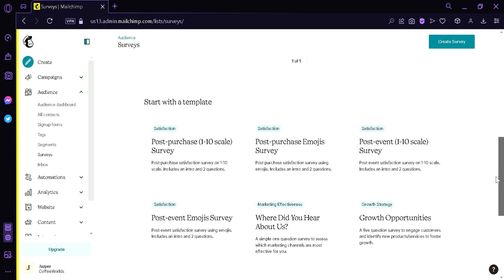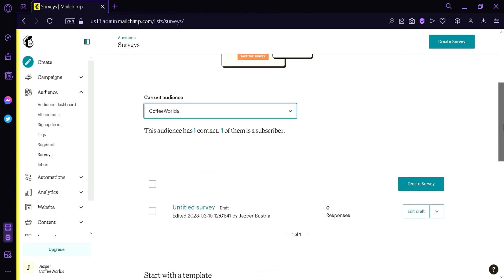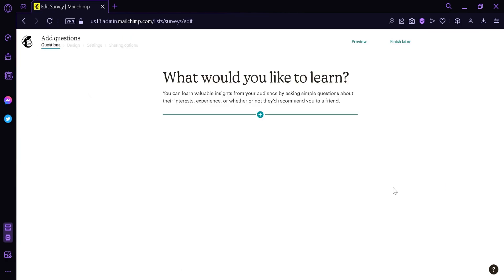Now to create our own blank survey, we can simply click on the Create Survey button over here. This will redirect us to the survey editing page. As you can see, we have no elements or blocks as of now, but to add a block, we're simply going to click on this icon over here.